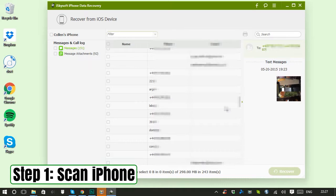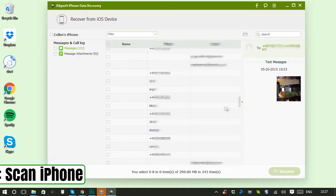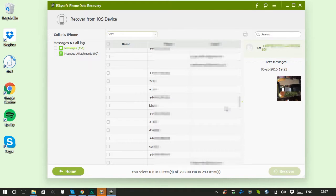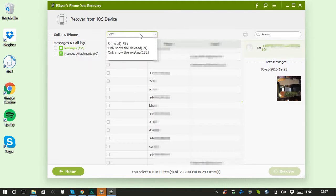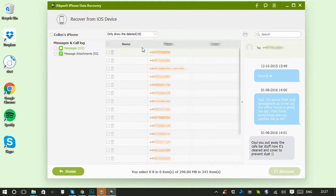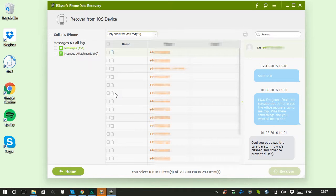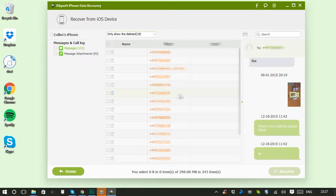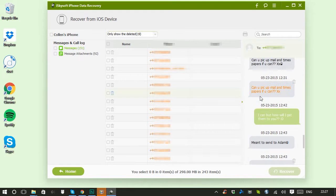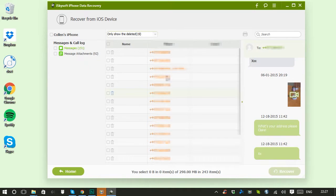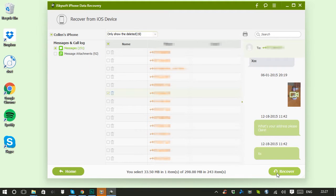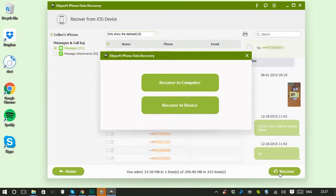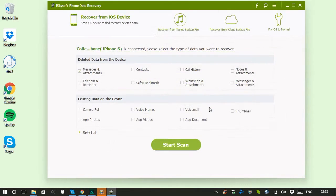And 92 attachments. I'm looking for a deleted message, so we can filter all these results by going to only show the deleted from the dropdown here. Let's have a look through them—it previews them on the right-hand side here and we can scroll up and see the deleted messages. Select the message that you want to recover, then click recover. You can choose to recover it to your phone or your computer.